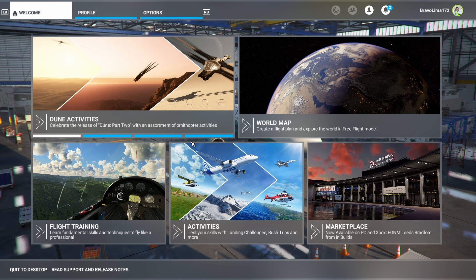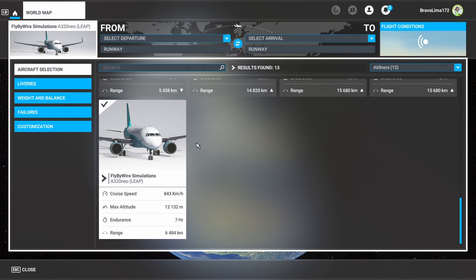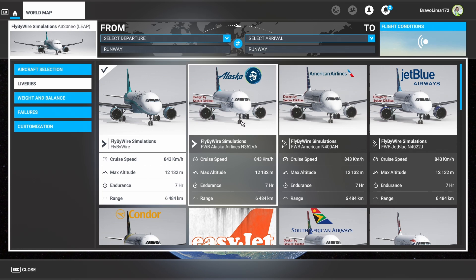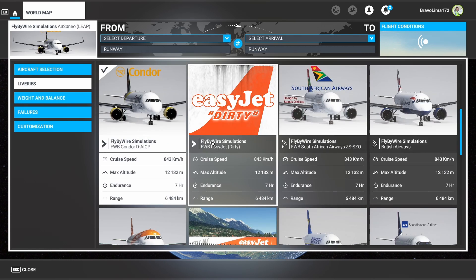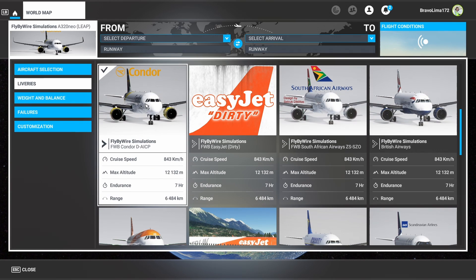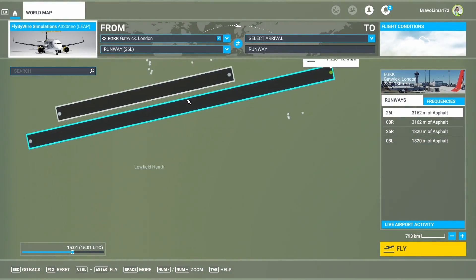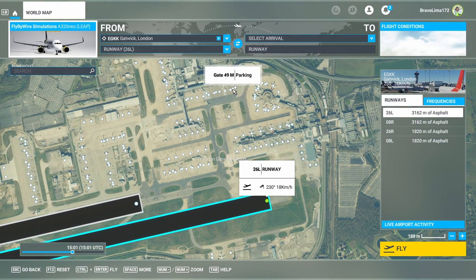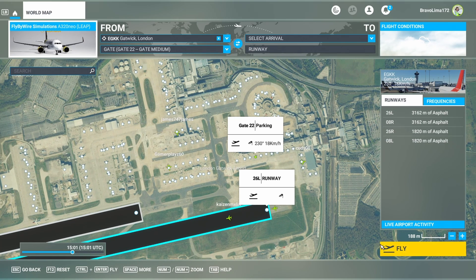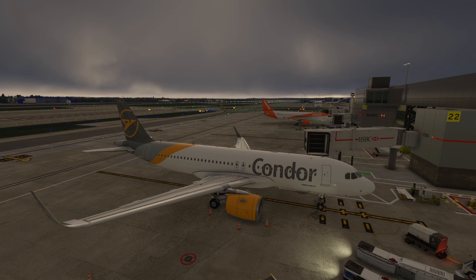Now with the sim loaded up, click on World Map and select our aircraft. Go to Airliners, all the way down to FlyByWire Simulations A320 Neo. Under Liveries, find the livery we just installed — there's the Condor livery, it's available, which means it's installed correctly. Select our departure at Gatwick, choose a stand to park on, and click Fly. And there we have it — our A32NX on the ground at Gatwick in our Condor livery that we just downloaded.